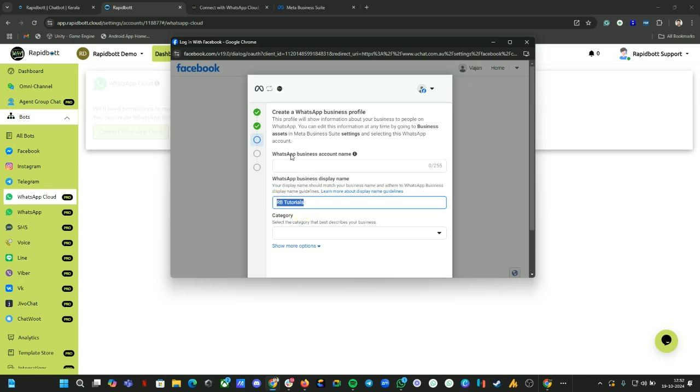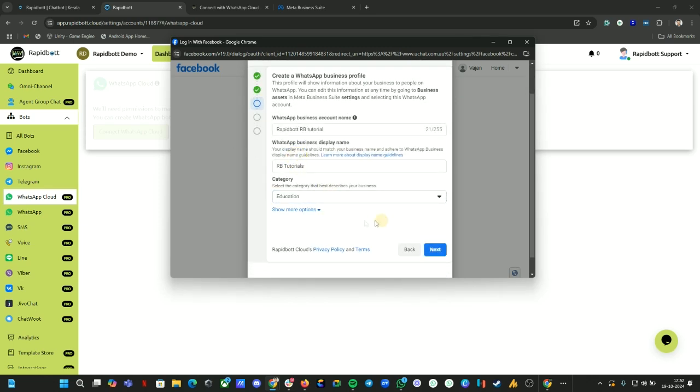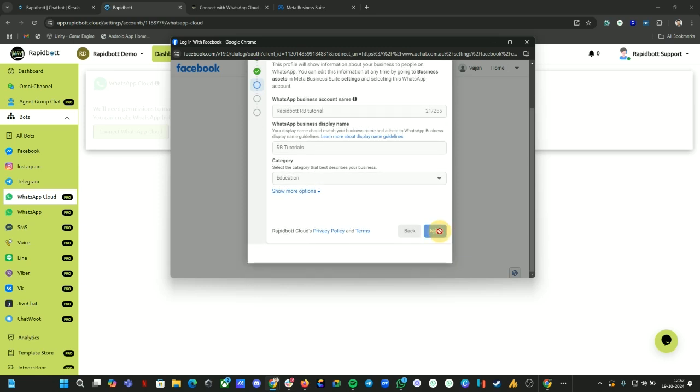Make sure it has a name that's similar in relation to your portfolio created with Meta. Then here you can give any WABA account name, this is for our reference only. I'm going to call it RB RapidBot RB Tutorial. From here, select the category of your business and click on Next.